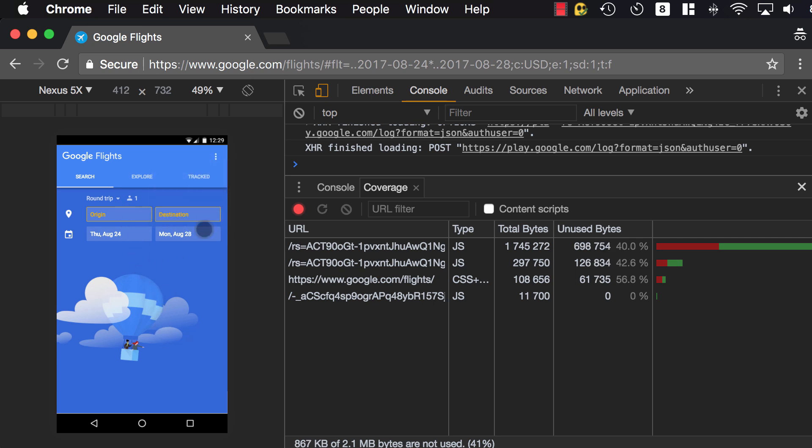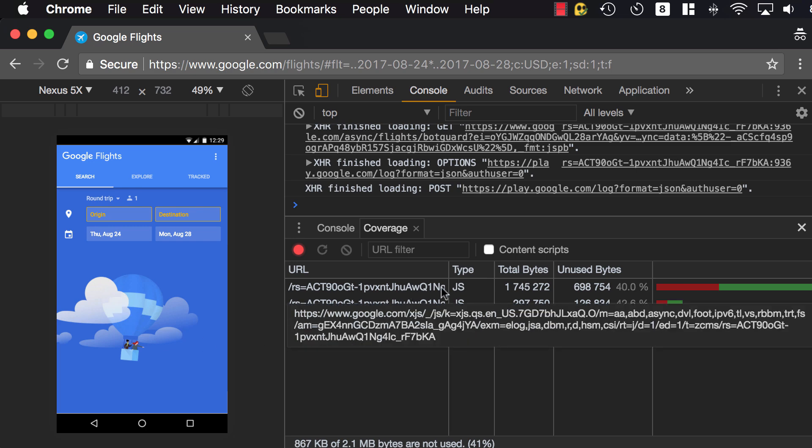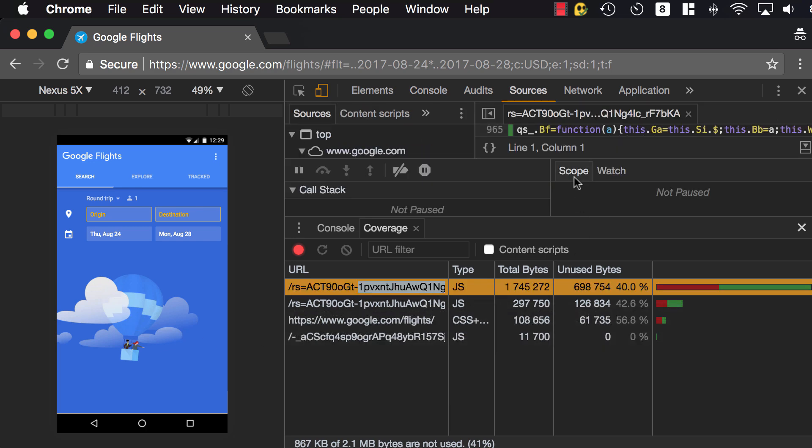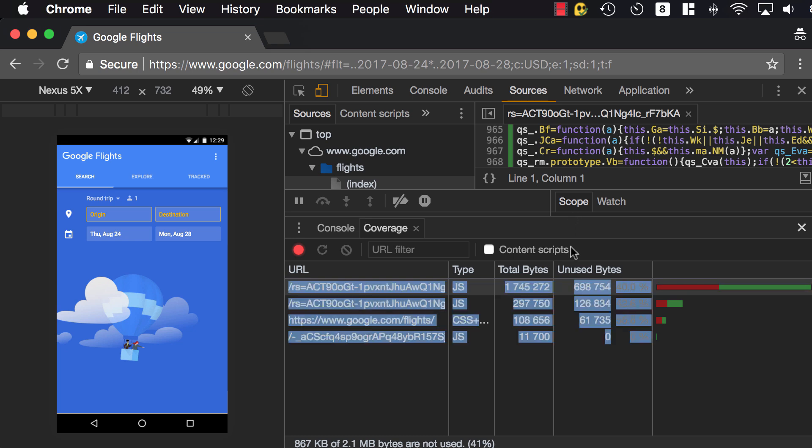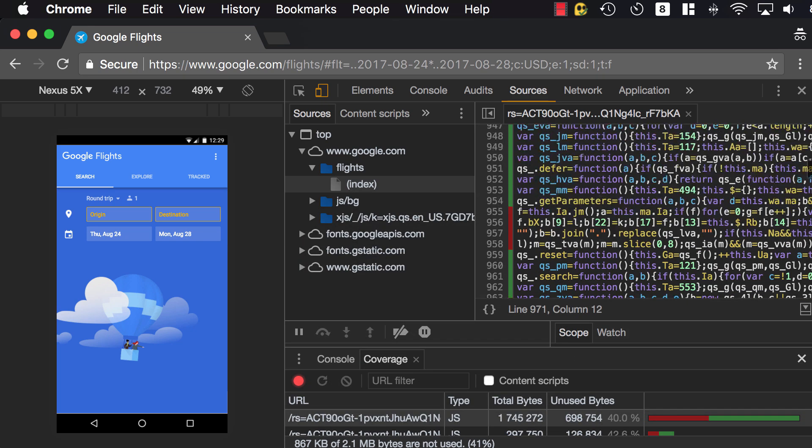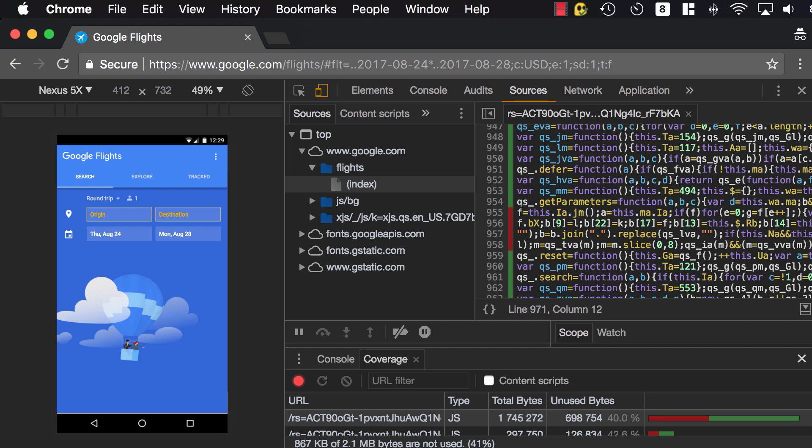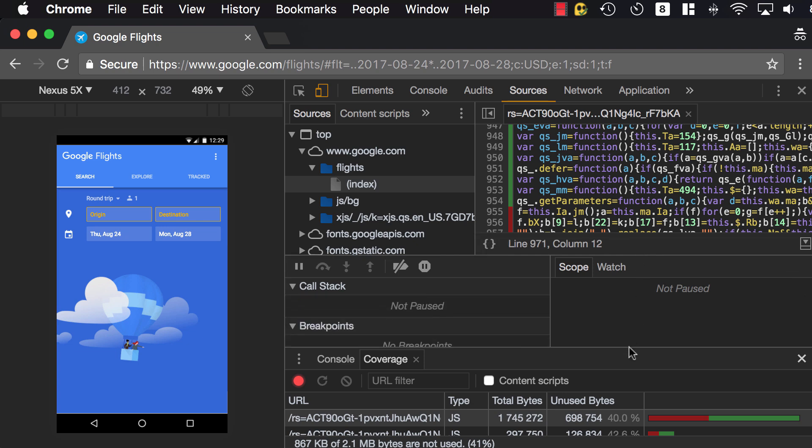So after you use this website, maybe you use most of the functionalities, you can then click on the JavaScript, and if I make this smaller, you can see the lines here in green show these are the lines that are being used, whereas those that are red are not being used. And I think in the case of Google Flights, it's very well optimized for mobile.